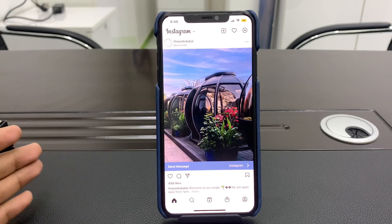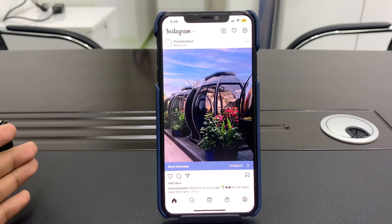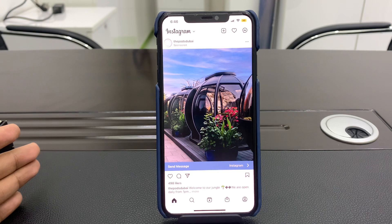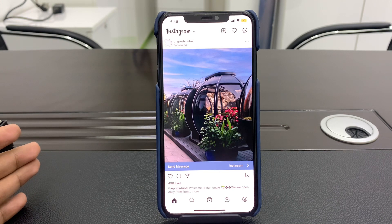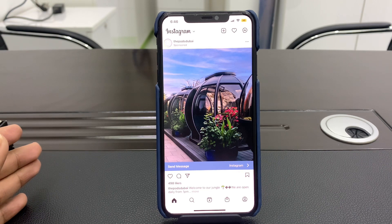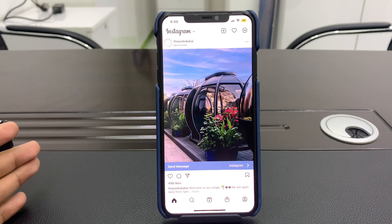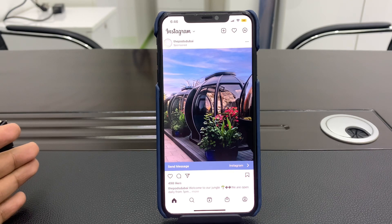Hello everyone, welcome back to another video. In this video I'm going to show you how you can fix the issue where your Instagram app is randomly crashing on your iPhone. If you have updated your iPhone or iPad to the latest version but the Instagram app is not working properly and crashing randomly, I'm going to show you how to fix that problem.